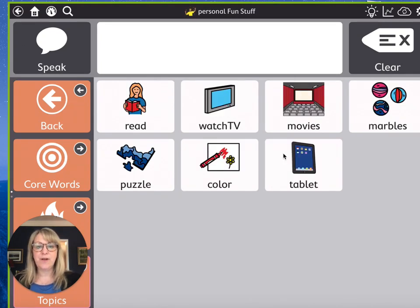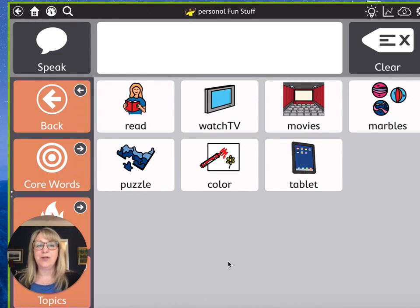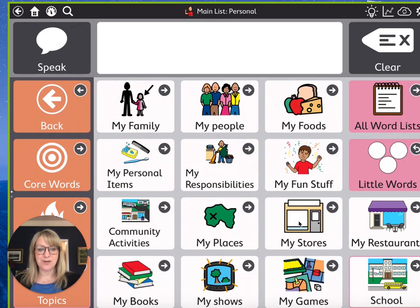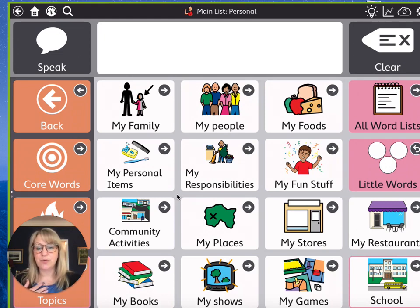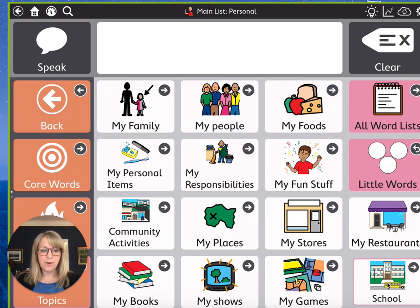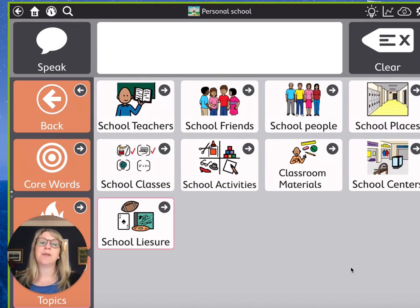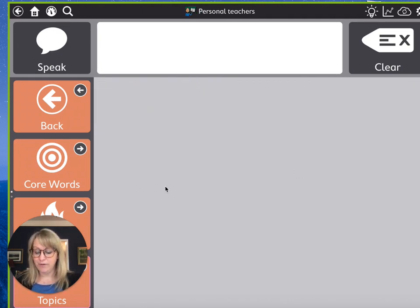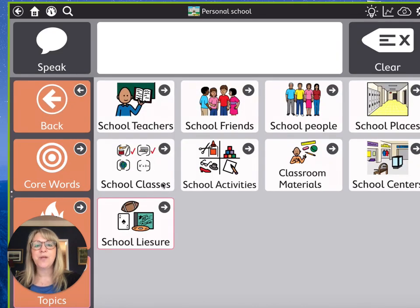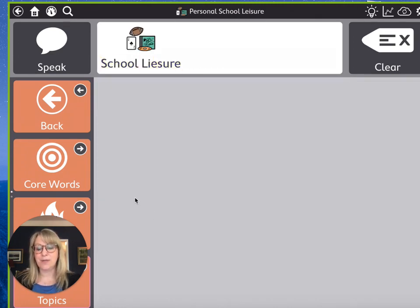You'll see 'My Fun Stuff' — we might have our leisure activities, and all of this gray area here you can add whatever buttons you want. You can add photographs and change these messages. Going back, you'll see things like 'My Stores' and 'My Restaurants.' And if you are part of DTA Schools or come to our clinic, you will probably also have a button down here for school. That's where we've customized the words we find helpful to have at school — school teachers with photographs, school places, classes, and leisure activities specific to your child's classroom.